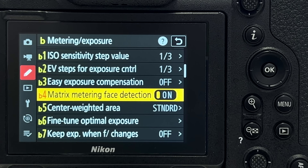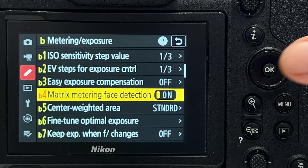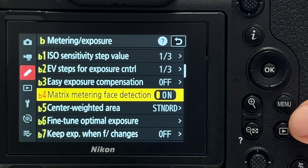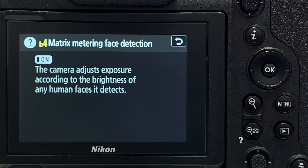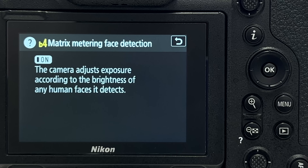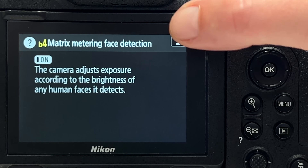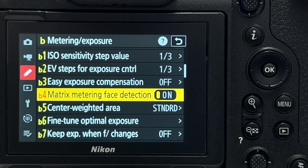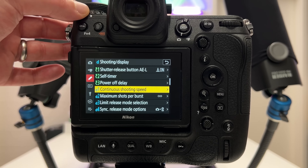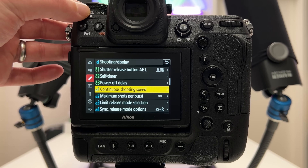Tip number nine is matrix metering face detection, which you can toggle on or off. I typically have it on. The help menu explains: the camera adjusts exposure according to the brightness of any human faces it detects. This means you don't have to manually ensure correct exposure where you want it — namely on the face of a person.